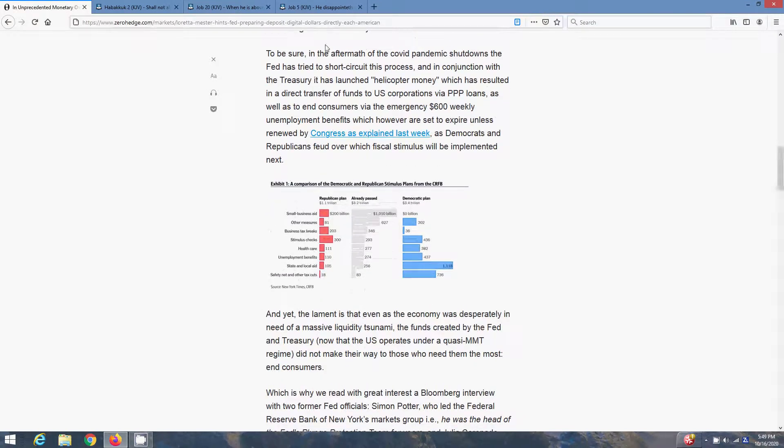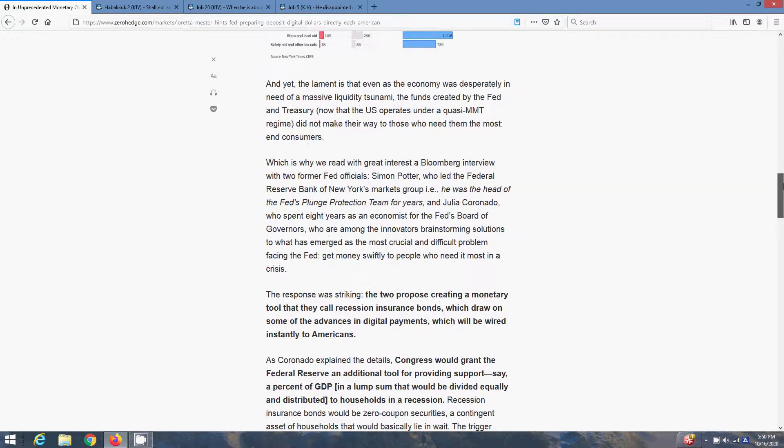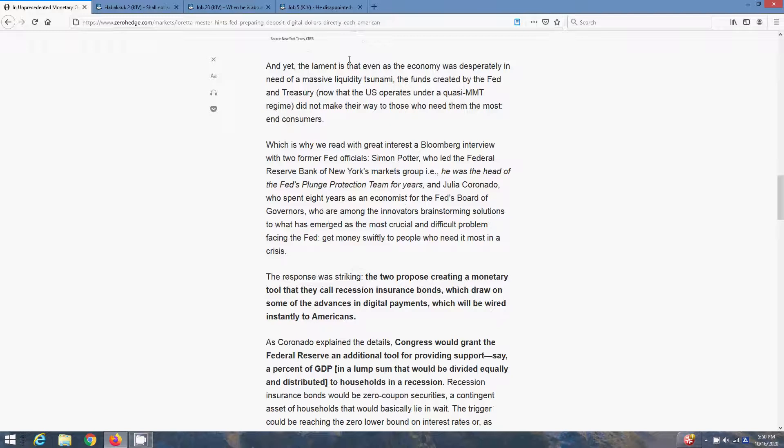To be sure, in the aftermath of the COVID pandemic shutdowns, the Fed has tried to short circuit this process. In conjunction with the Treasury, it has launched helicopter money, which has resulted in a direct transfer of funds to U.S. corporations via PPP loans, as well as to end consumers via the emergency $600 weekly unemployment benefits, which however are set to expire unless renewed by Congress. And yet the lament is that even as the economy was desperately in need of a massive liquidity tsunami, the funds created by the Fed and Treasury did not make their way to those who need them the most, the consumers.